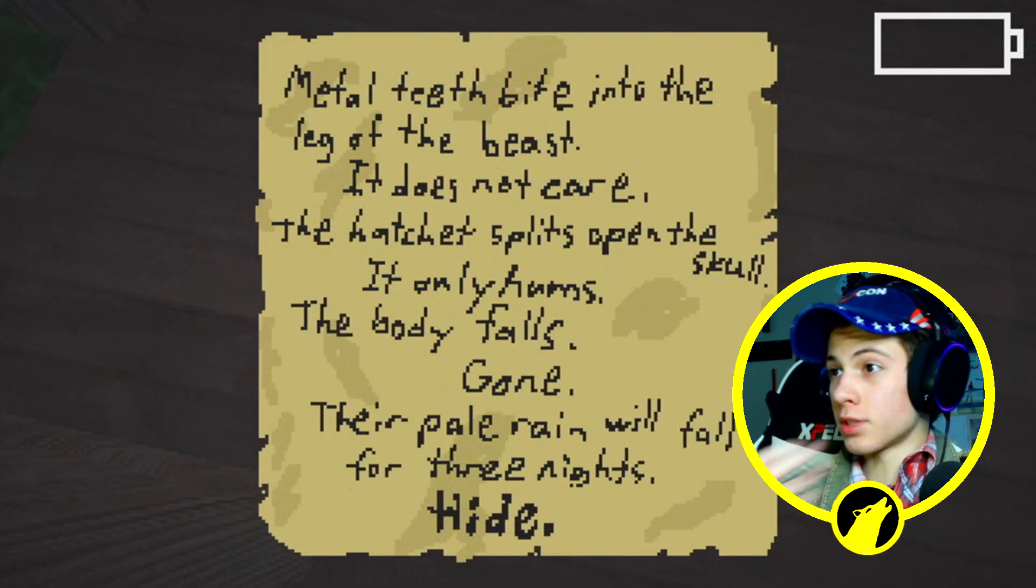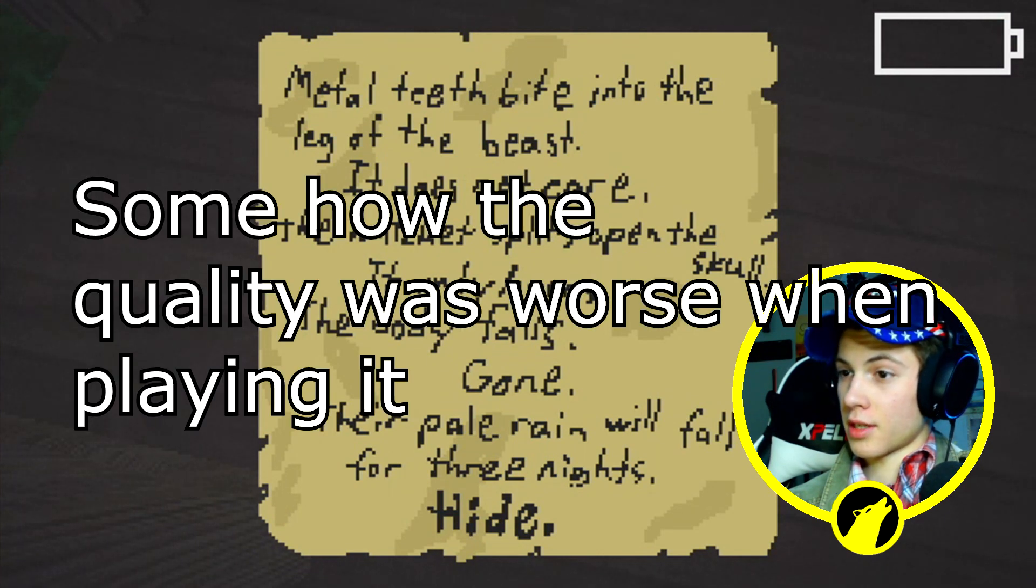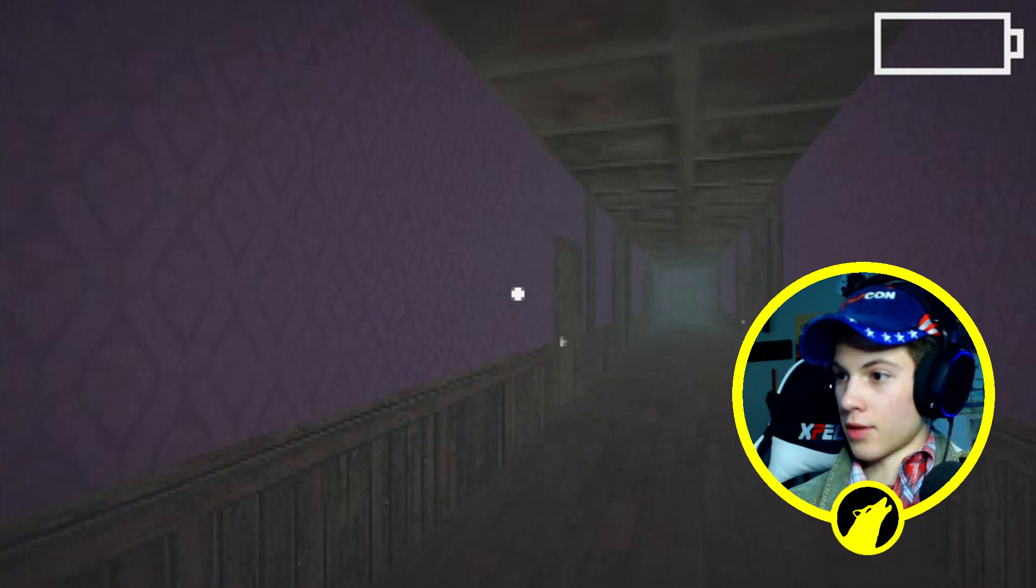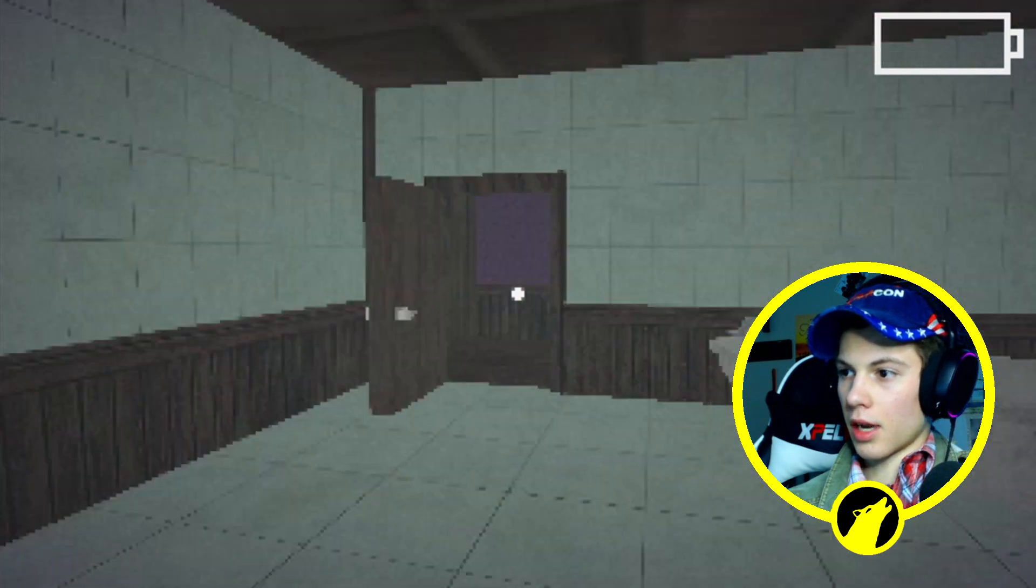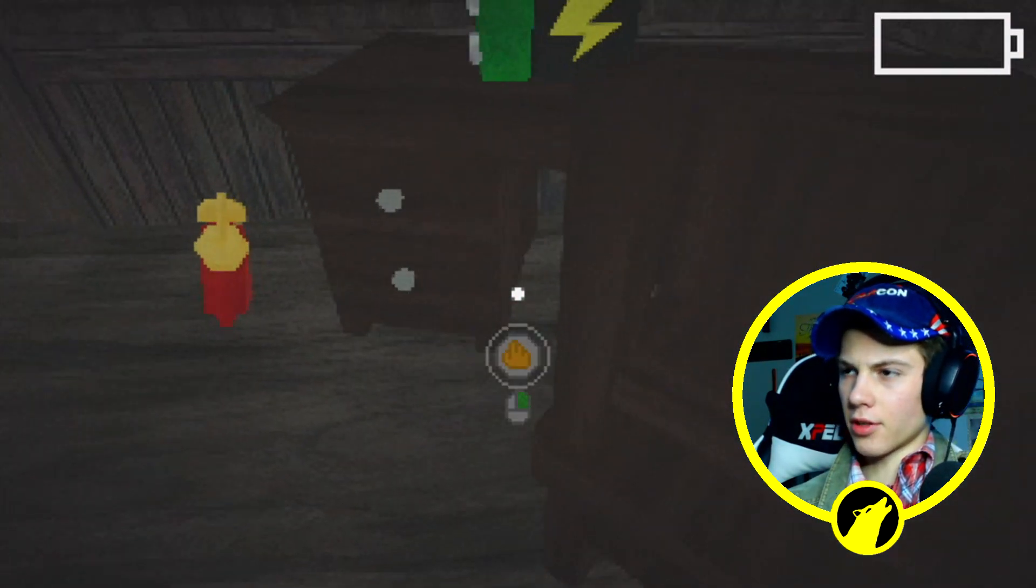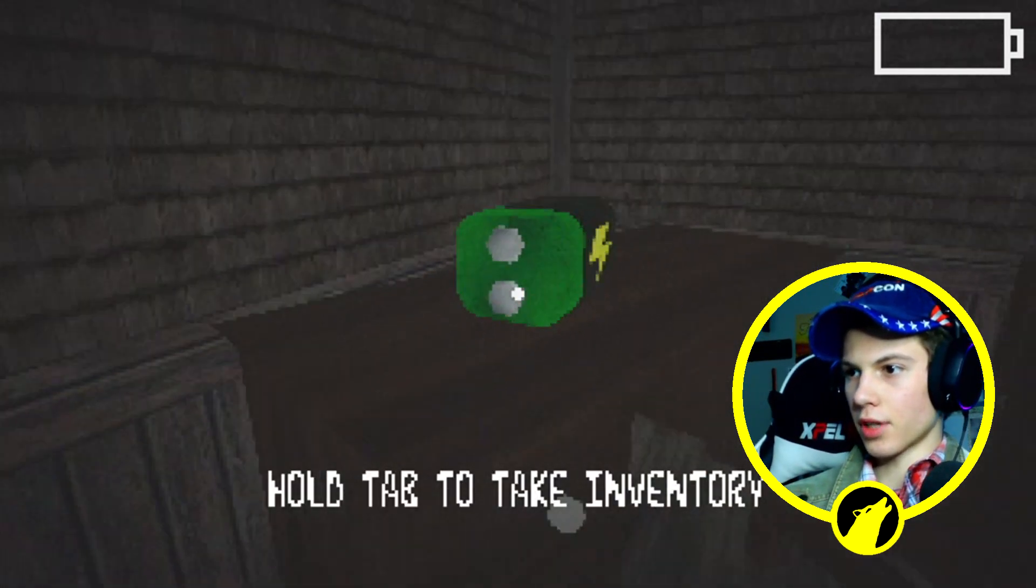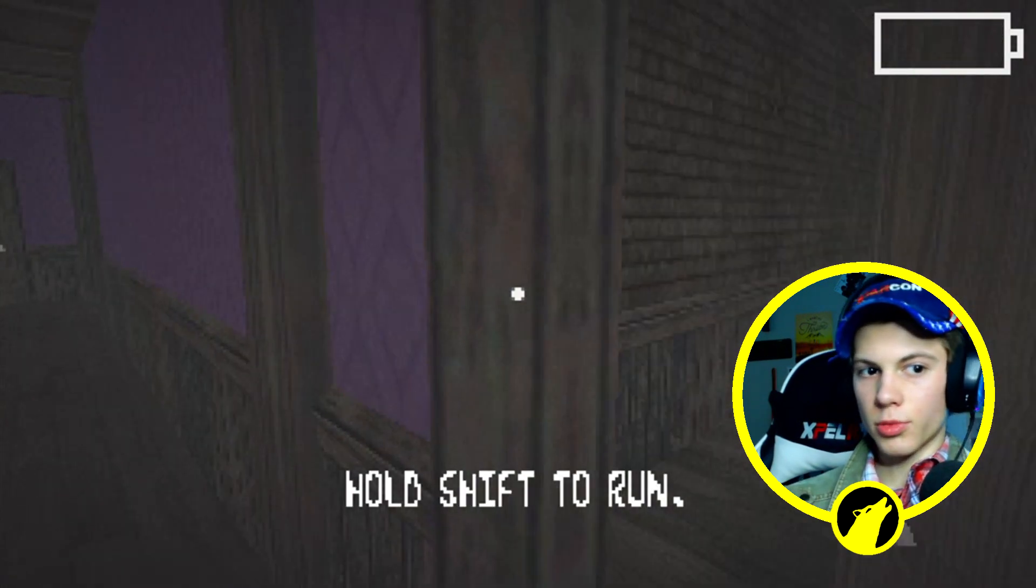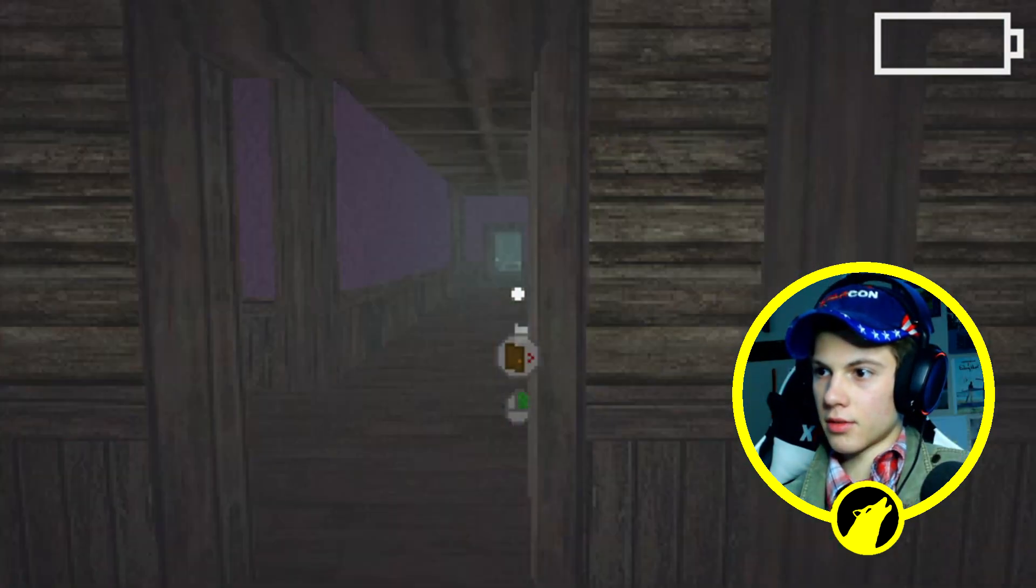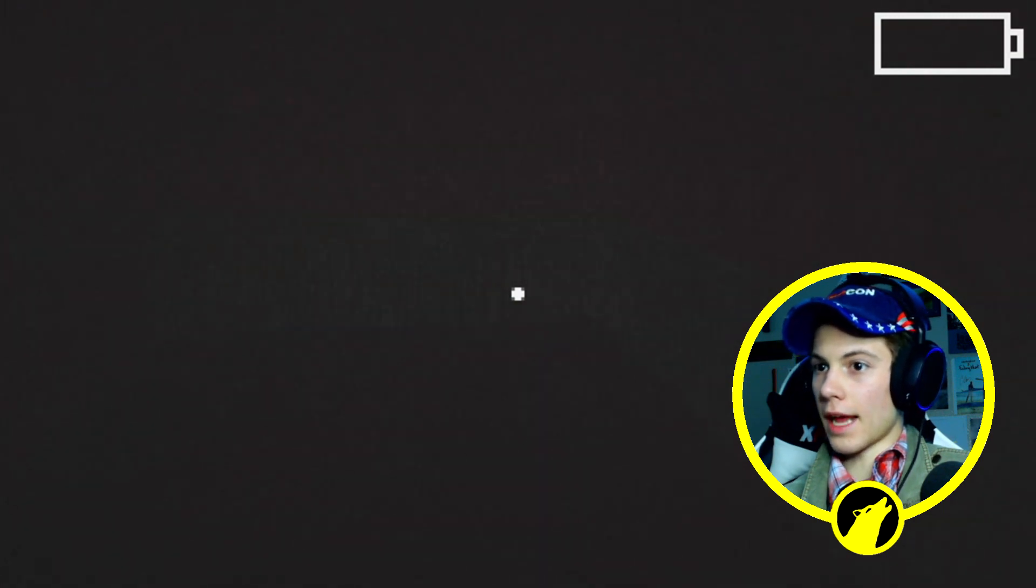Metal teeth bite into the leg of the beast. It does not care. The pale rain will fall for three nights, hide. So I need to survive for three nights. I need to find stuff before it becomes night. Oh that's another alarm clock okay. Can I not pick up this battery yet? Do I need a flashlight? Really that's kind of stupid. Hello I want a flashlight. Can I just chill outside? Oh flashlight perfect, and an axe.